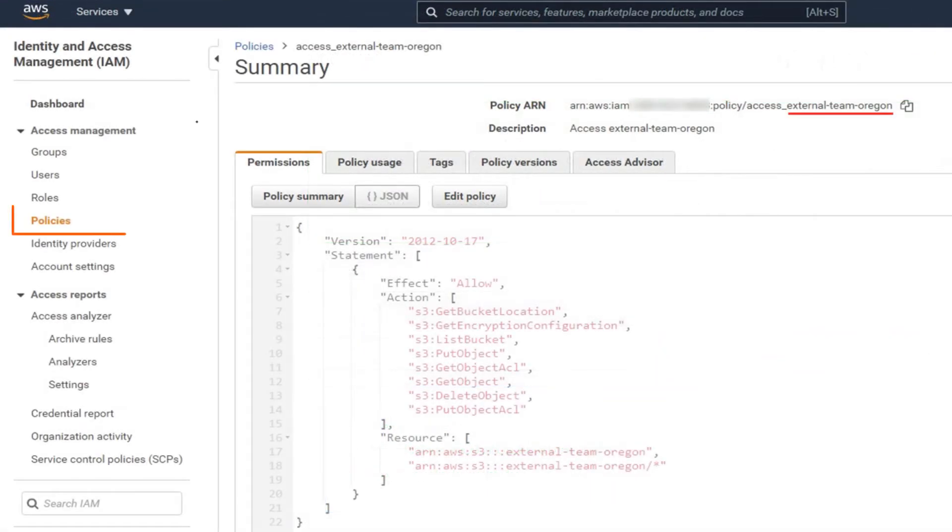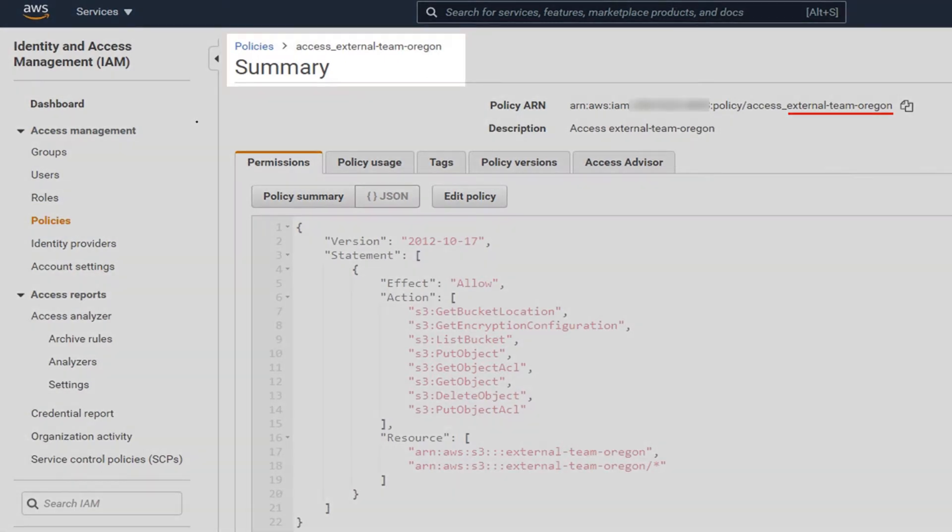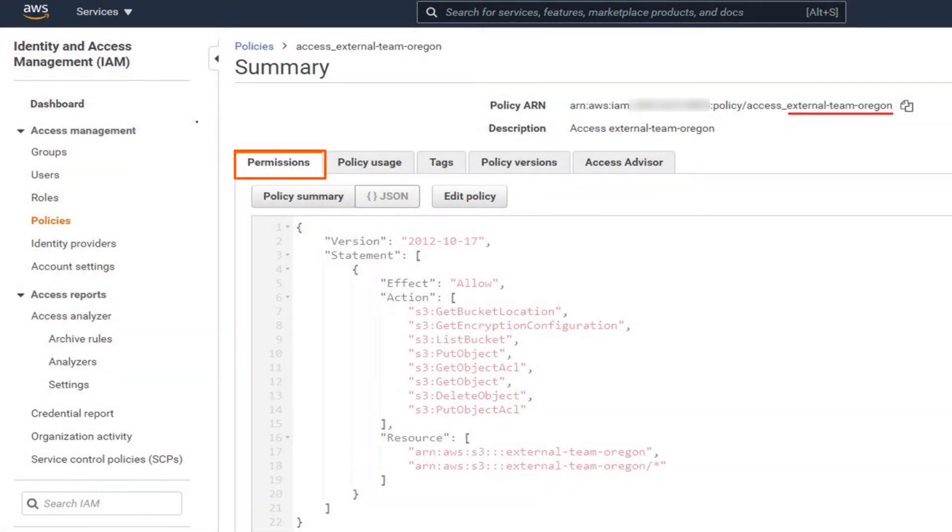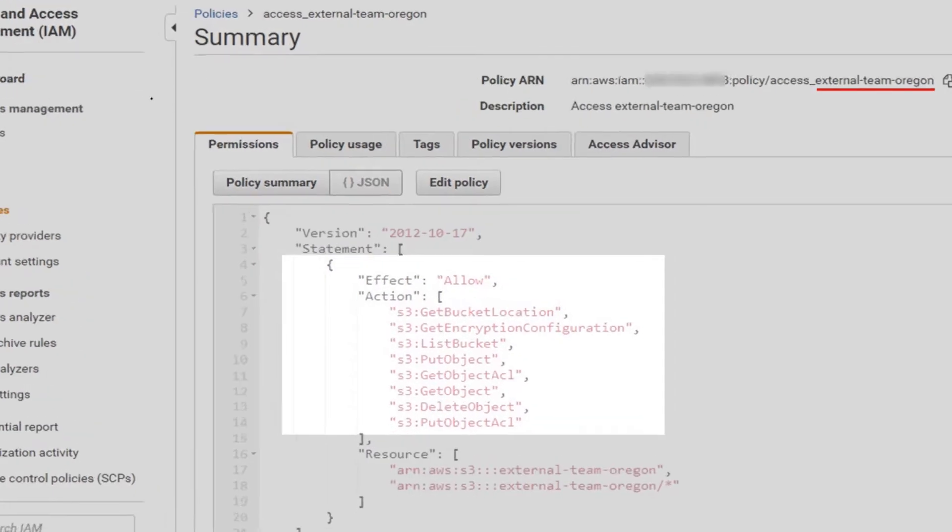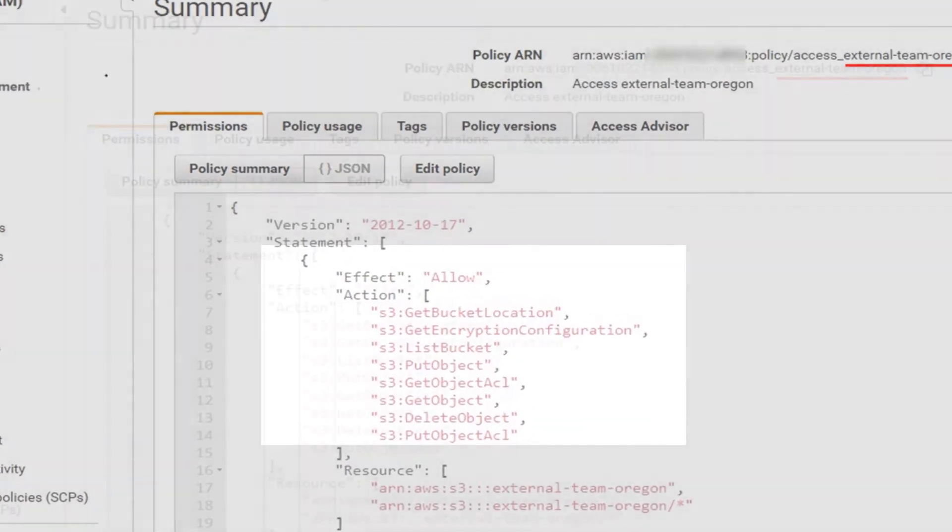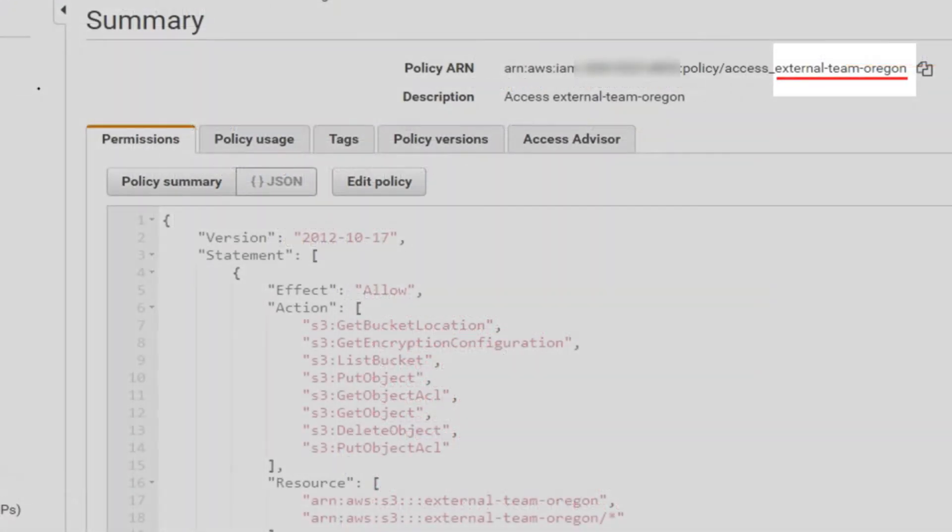Next, make sure that the user is assigned to a valid Amazon S3 bucket policy and that they have permissions to access the bucket. Make a note of the bucket name and the region assigned to the bucket.